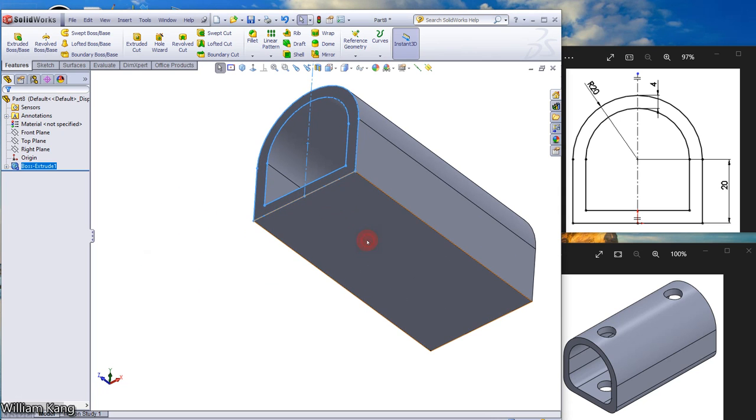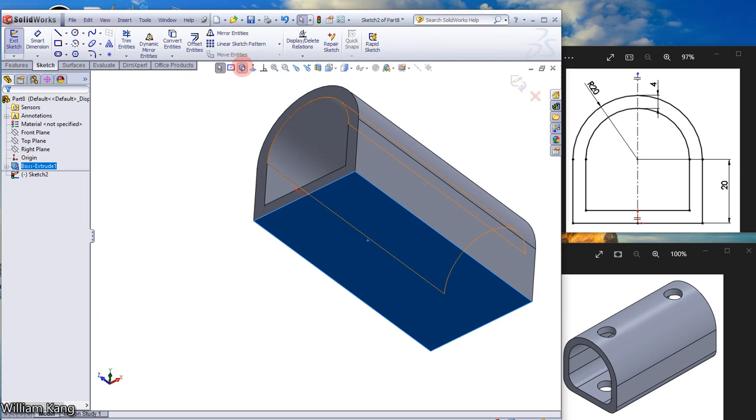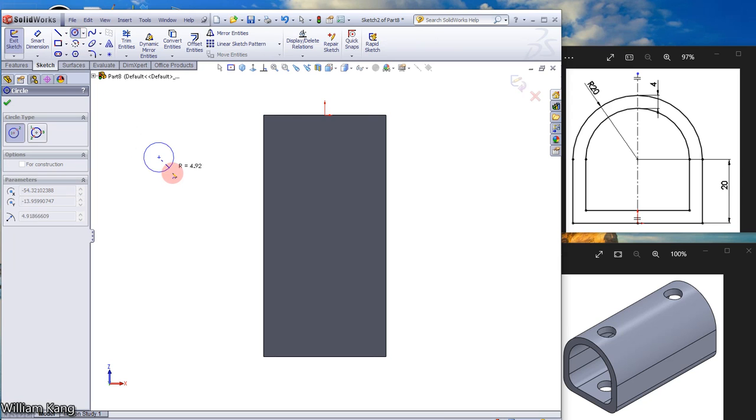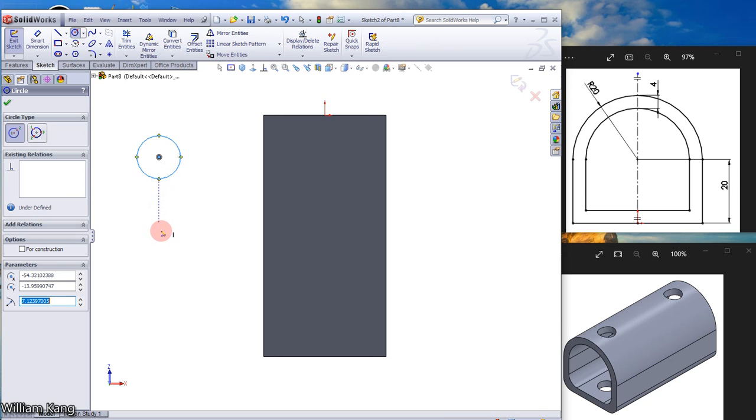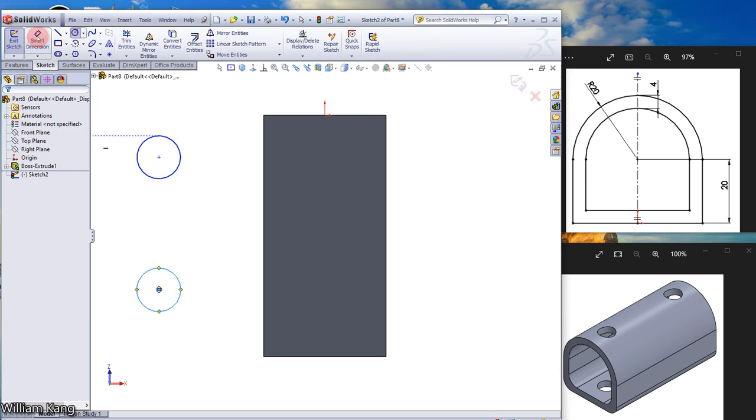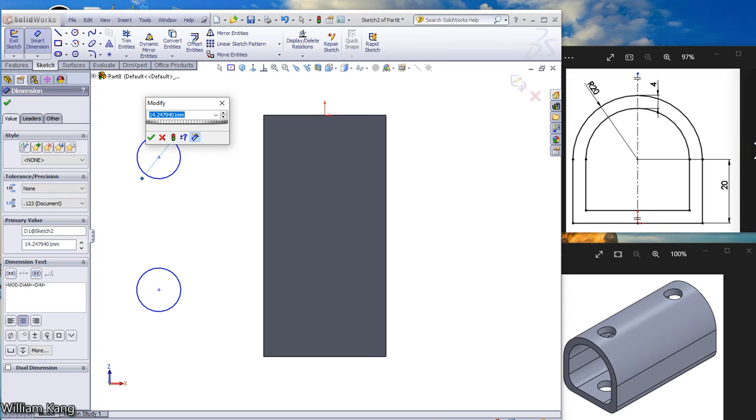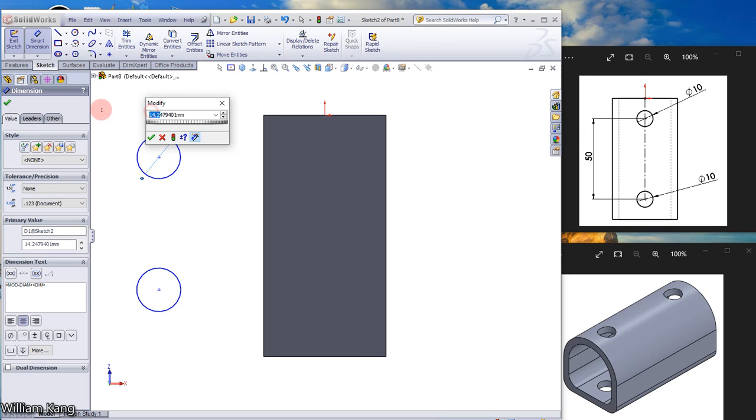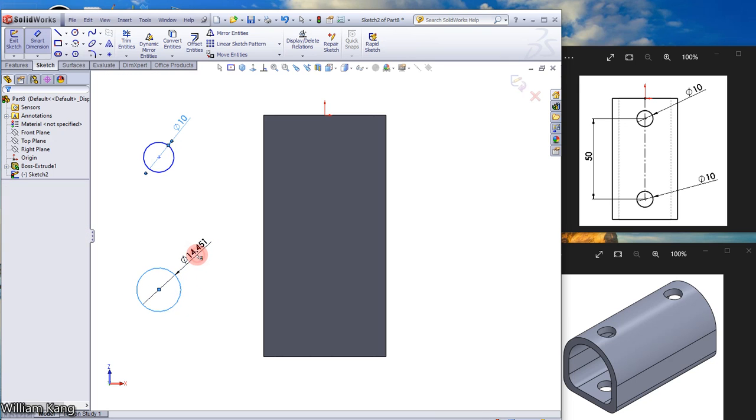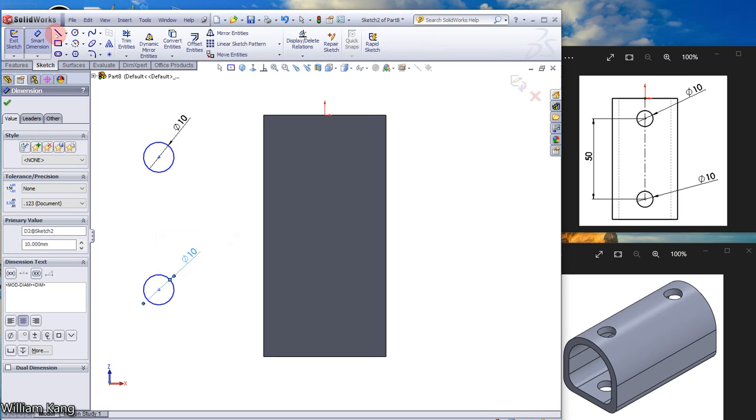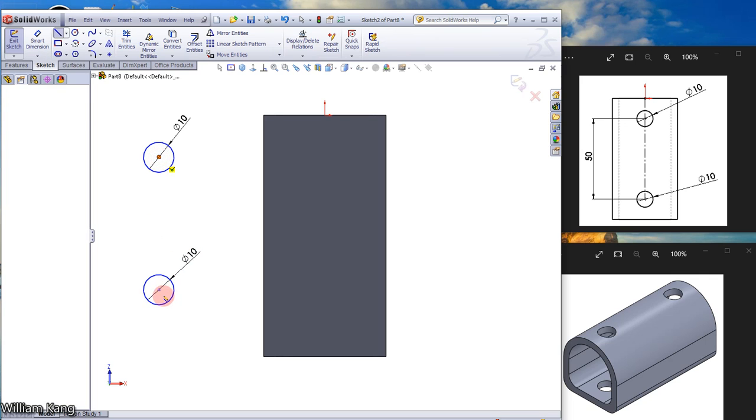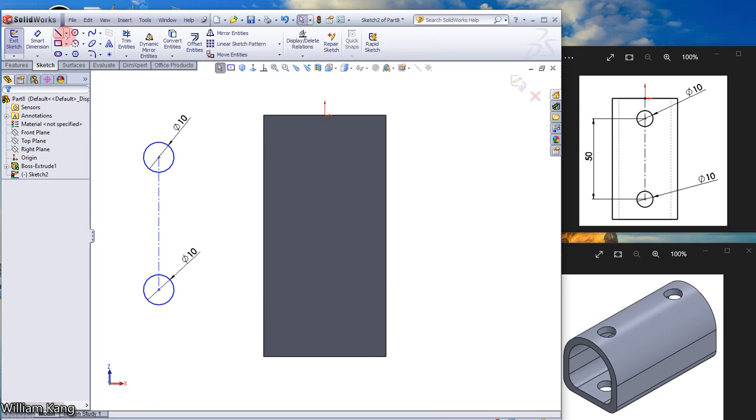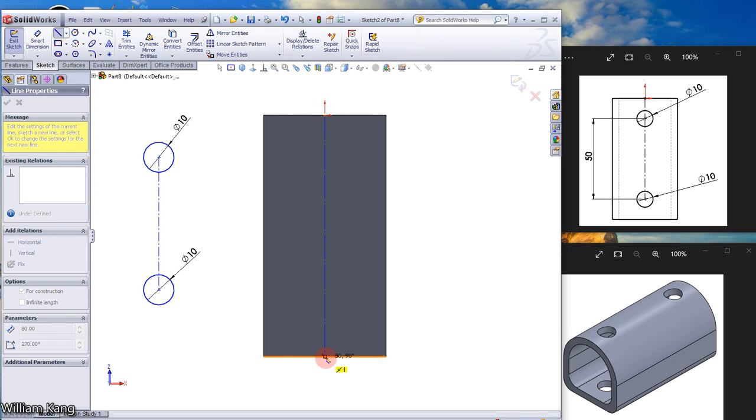Let's start a sketch on the bottom face. Click Sketch and Normal To. Draw two circles and add dimension of 10mm. Draw a center line vertically, then draw another center line on the model.